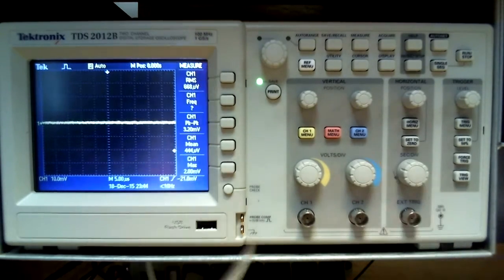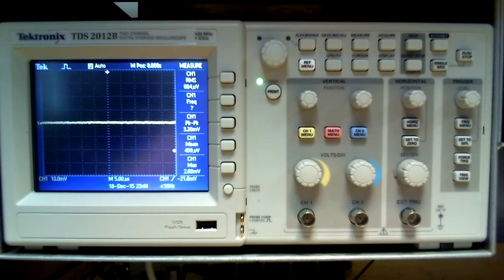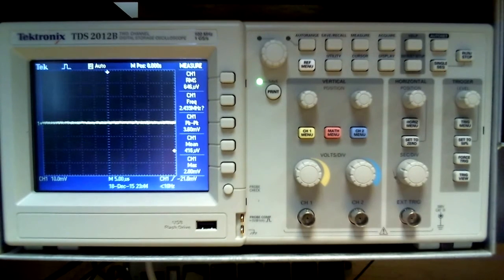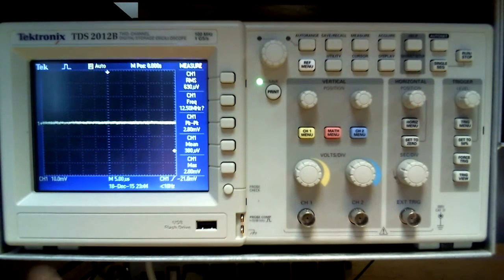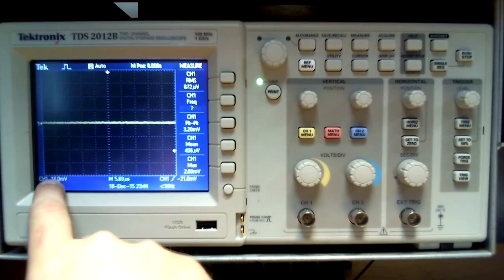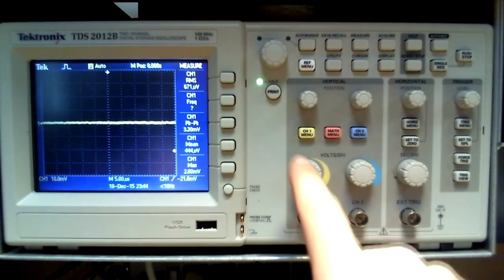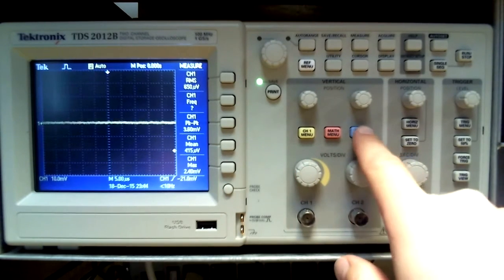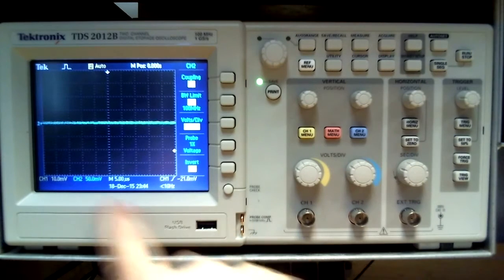The screen is broken into a grid pattern. The y-axis measures voltage and the x-axis measures time. The units per division is shown here on the bottom of the screen. Right now channel 1 is viewed at 10 mV per division on the y-axis.